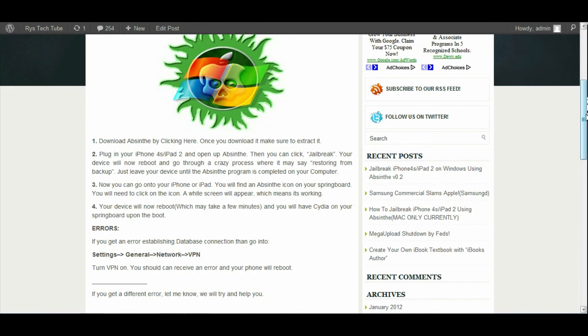If you happen to get any other errors, then please let me know in the comments below and I will try my best to help you. I cannot promise how good I can help you, but I will try to anyways.